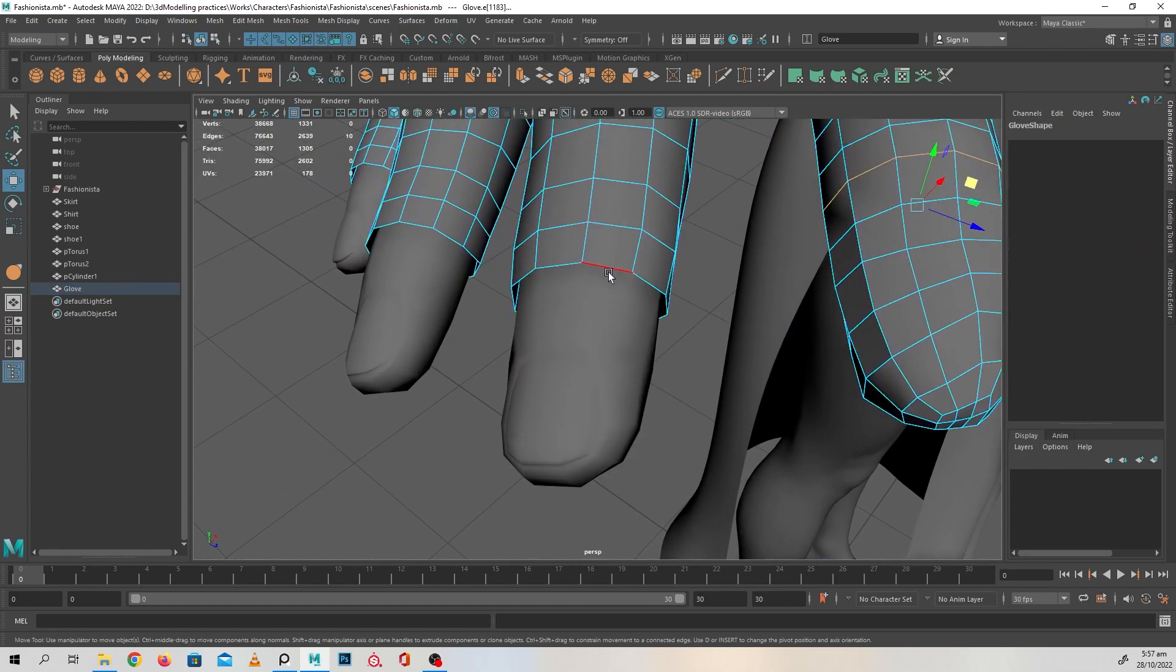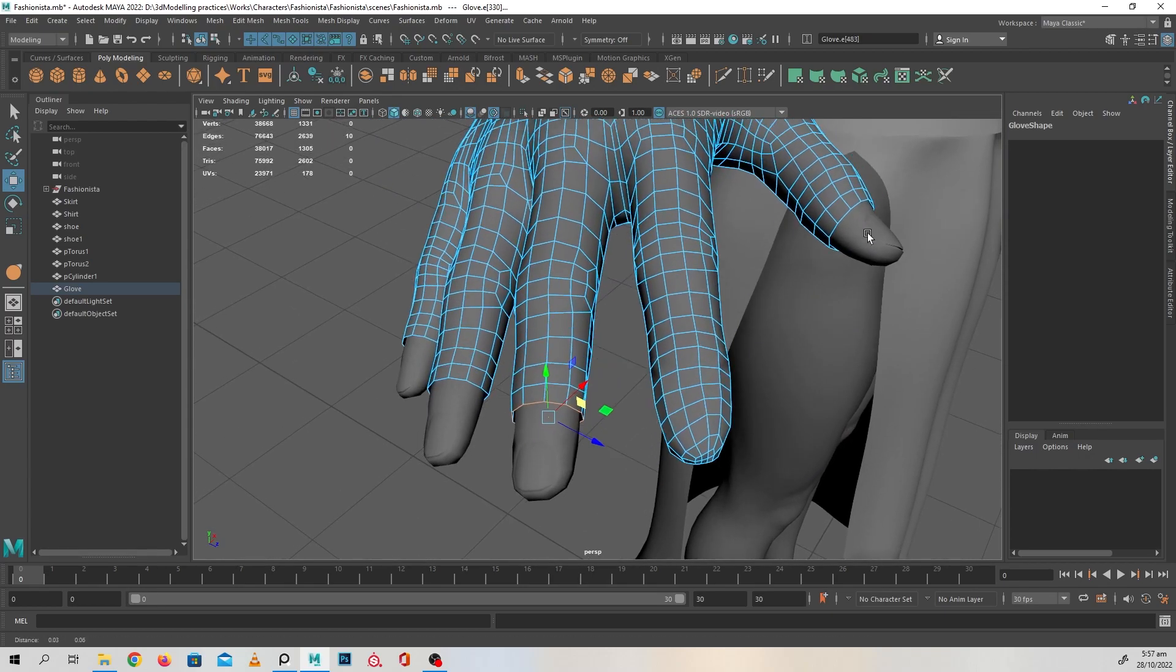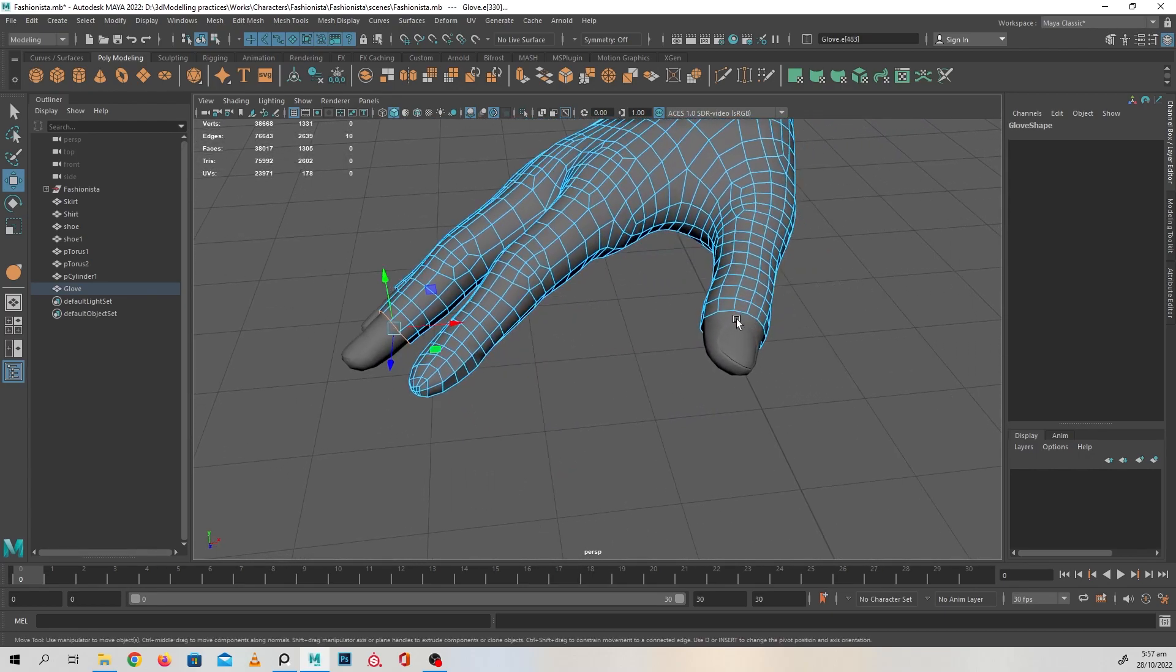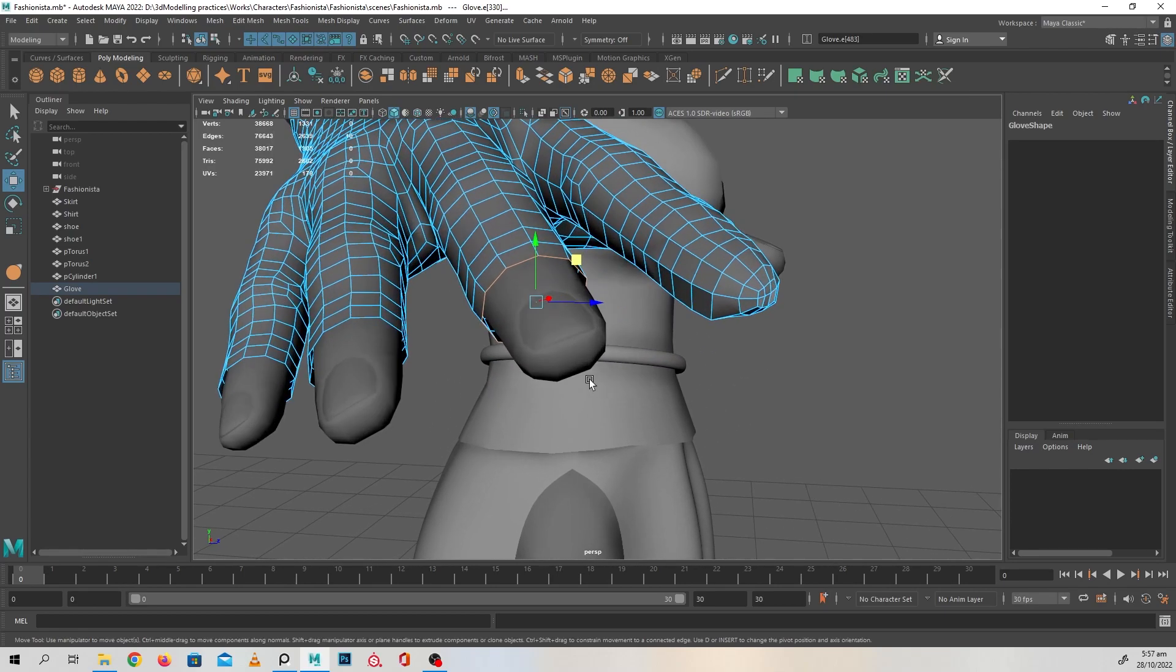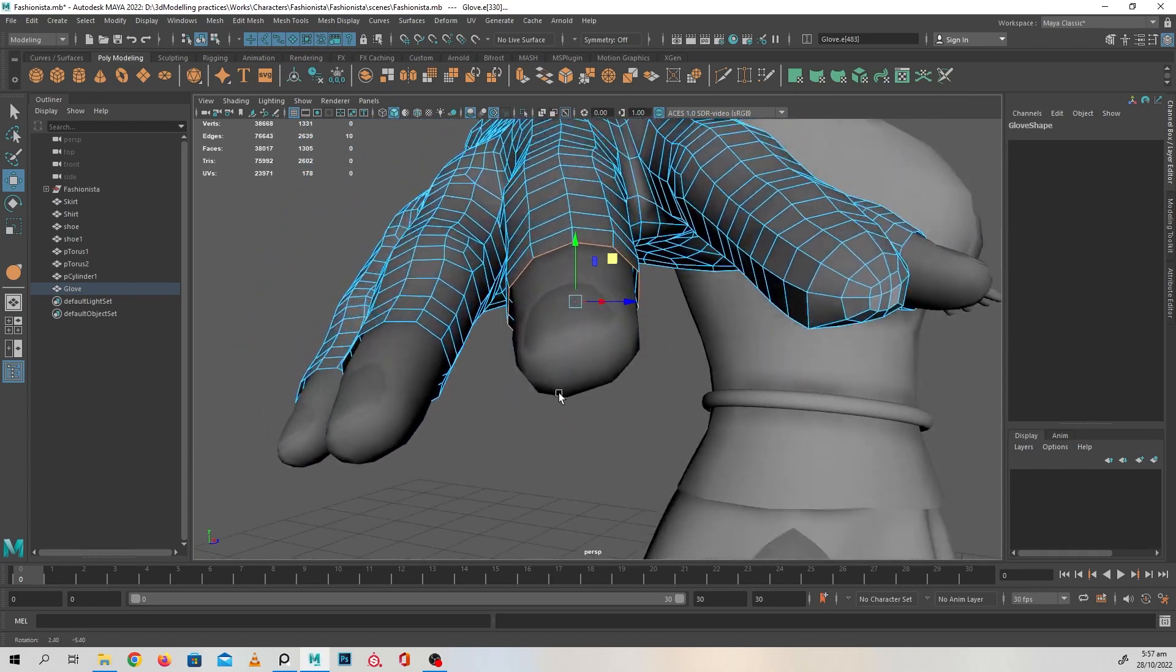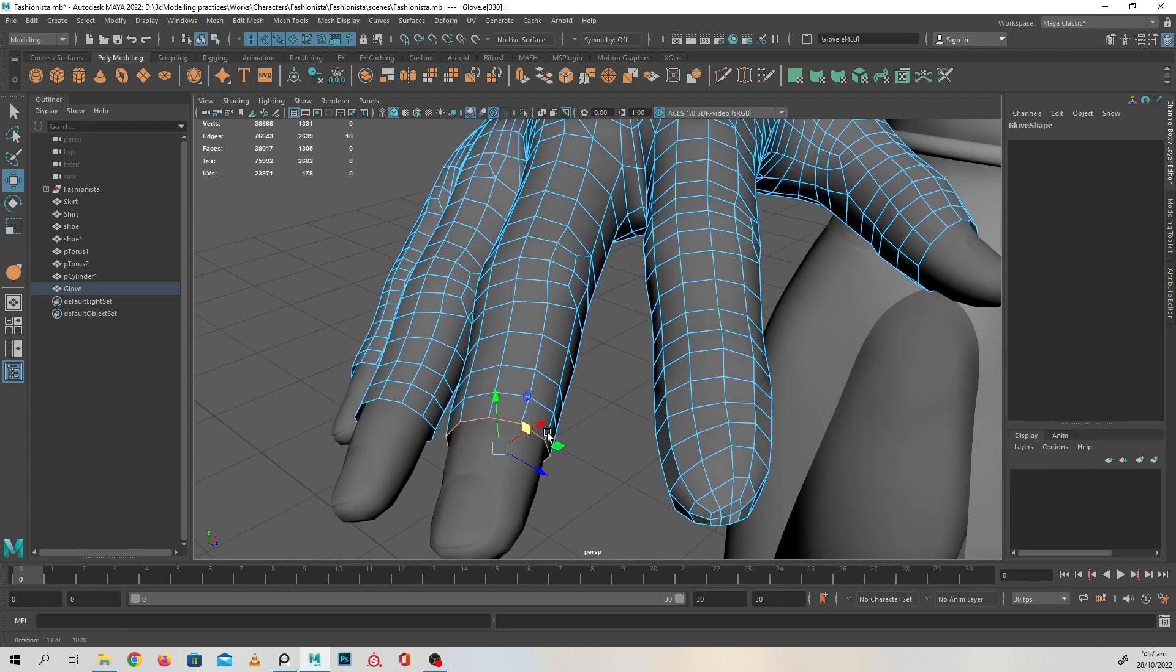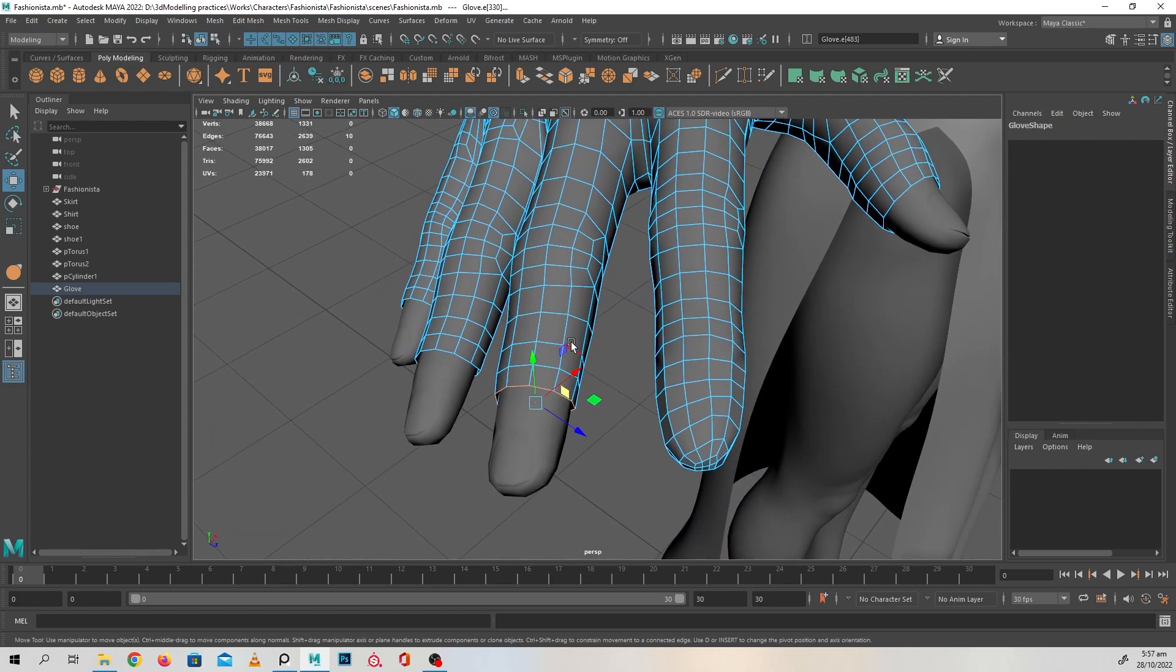I'm going to repeat the same process for every single finger. We've got like thumb and three more of these. So just for the sake of this video, I'm going to do one more and I'm going to stop the video here. I think this might just take me 20 minutes to complete this.